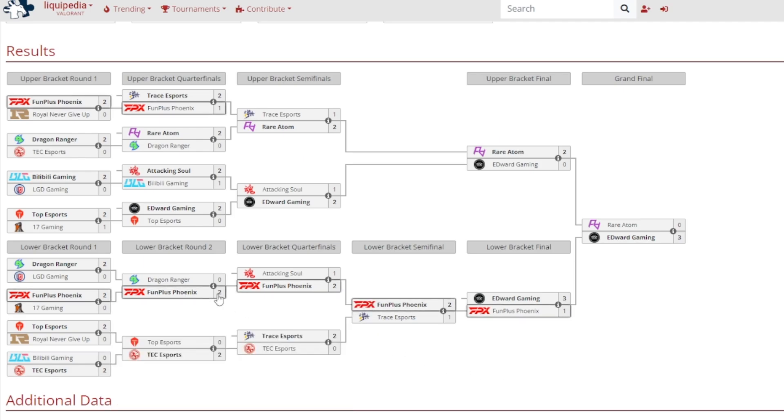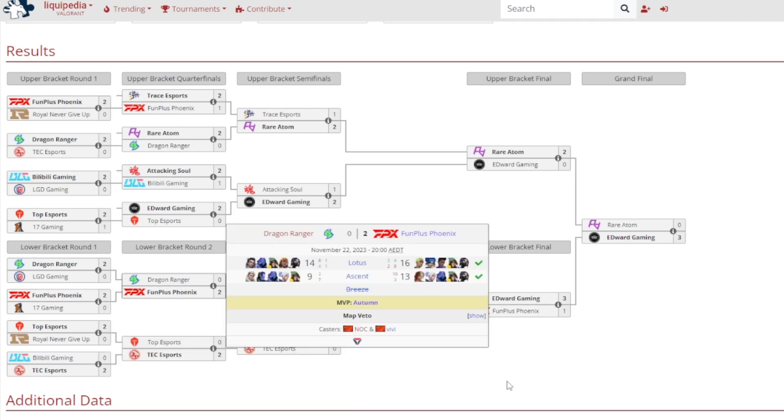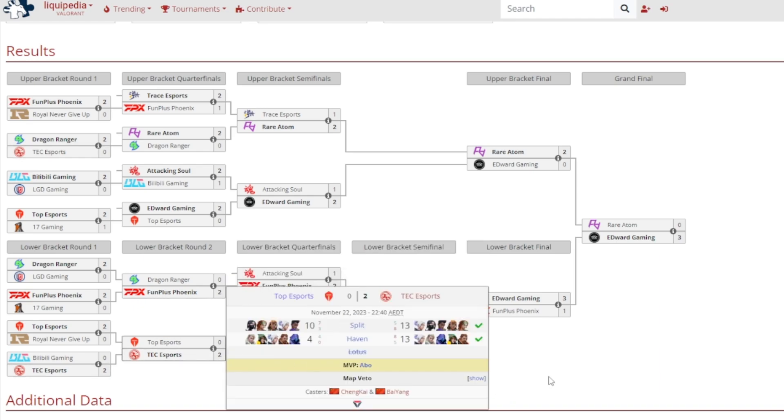Lower round 2 now, and it was FunPlus Phoenix continuing their lower bracket run as they beat Dragon Ranger, 16-14 on Lotus and 13-9 on Ascent, and it was Autumn gaining MVP, the Australian for that team. TSC continues their phenomenal run as they beat Top Esports, pretty surprisingly, 2-0 victory for TSC, 13-10 on Split, 13-4 on Haven, and it was ABO getting MVP.